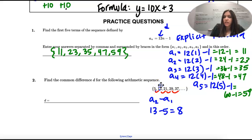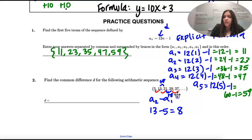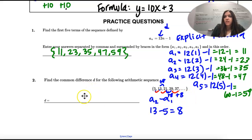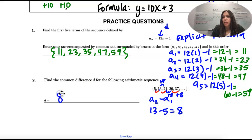Then you can check: 13 plus 8 is 21, 21 plus 8 is 29, 29 plus 8 is 37. So the common difference is that number that repeats — the value added or subtracted every time between terms.